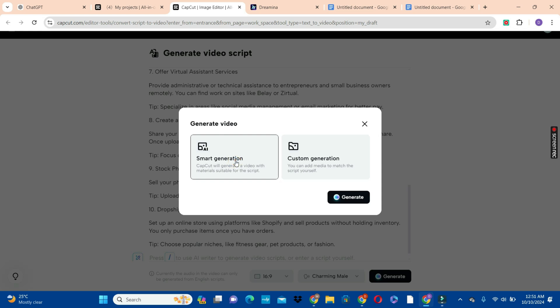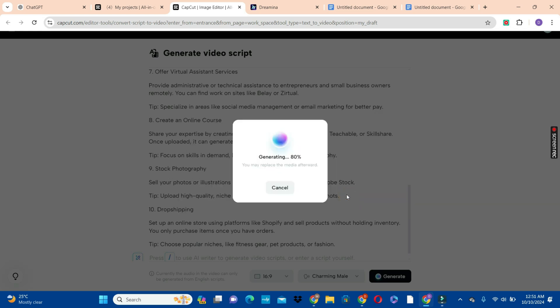We are going to hit on the smart generation and click on the generate button and wait for CapCut to do this for you. It's about 82% now in just a few seconds. Let's just wait patiently for this to be created for us.